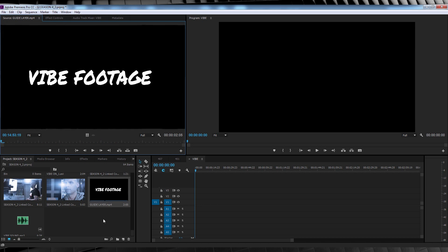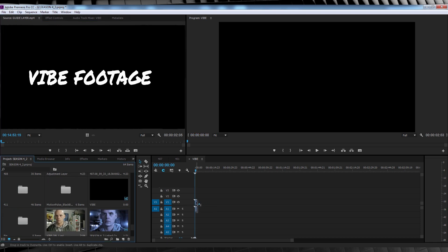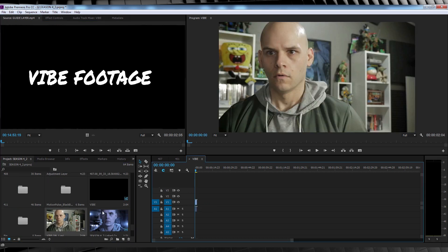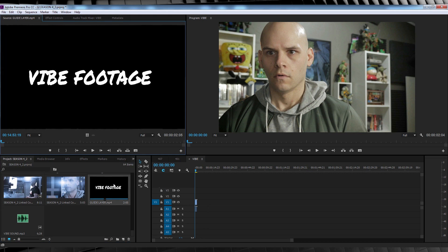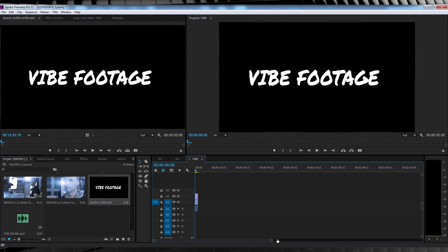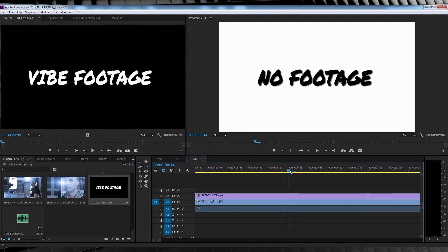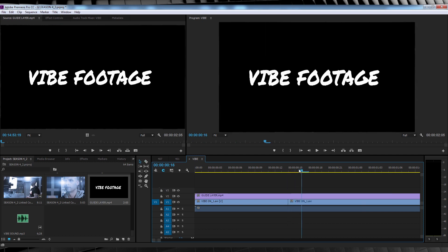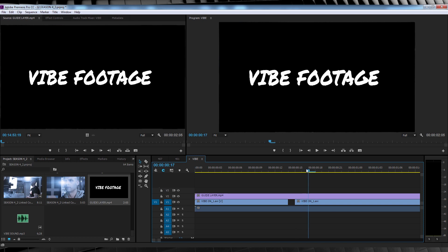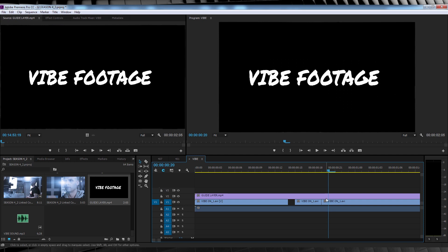My first step is to throw our vibe clip on V1. Once that's in, grab that guide layer and put it right on top on V2. We'll then scrub along the timeline until we get our first prompt that says no footage. Hit C on the keyboard to bring up the razor tool and then we'll make a cut. We'll then scrub forward a few more frames until the vibe footage title returns, we'll make another cut and we'll delete that footage in between those two cuts. Let's then scrub along the timeline and make the same sort of cut each time you see an instruction on the guide layer like so.